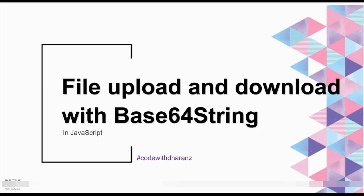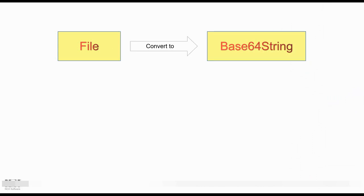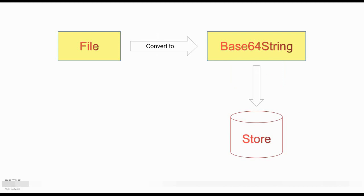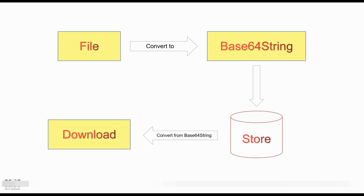Now let's get started. First, the process of uploading and downloading files in JavaScript. We will have a file, fetch the file from the input file dialog, and convert it into Base64 string and store it somewhere else. You can store it in a database, you can store it in a file format, you can store it as you wish. But for this video, I'm just going to store it in a UI element's value or a variable. Then we have to convert it from Base64 string to download it.